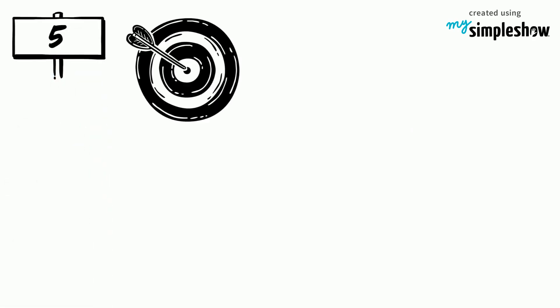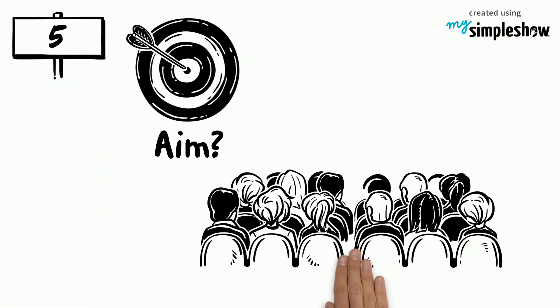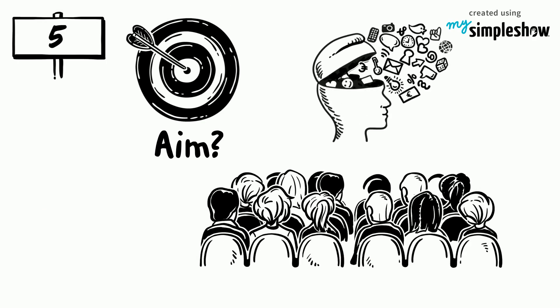5. Share the purpose or aim of showing the video with the audience for a more meaningful outcome.